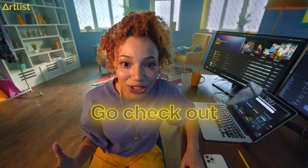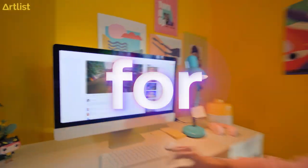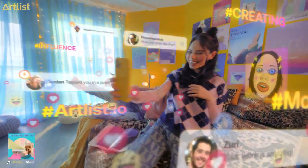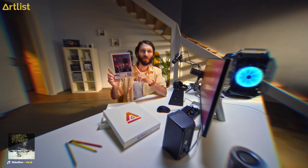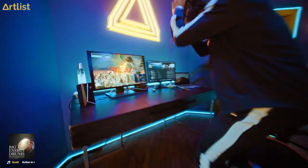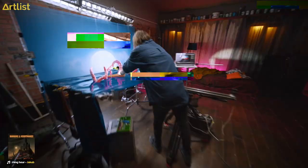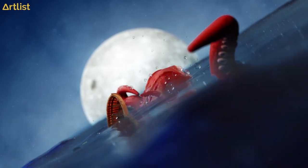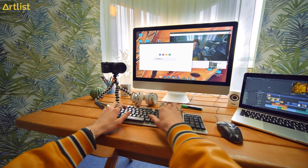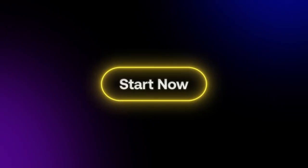Hey guys, go check out Artlist's new plan now. It's monthly, it's affordable, and it's made for our social creators. Get unlimited music to share your feelings, your knowledge, your experiences, your achievements, even music for your dreams. So go to Artlist now to get the best music and sound effects for all your social channels, now with a new monthly plan. Artlist, made for creators.